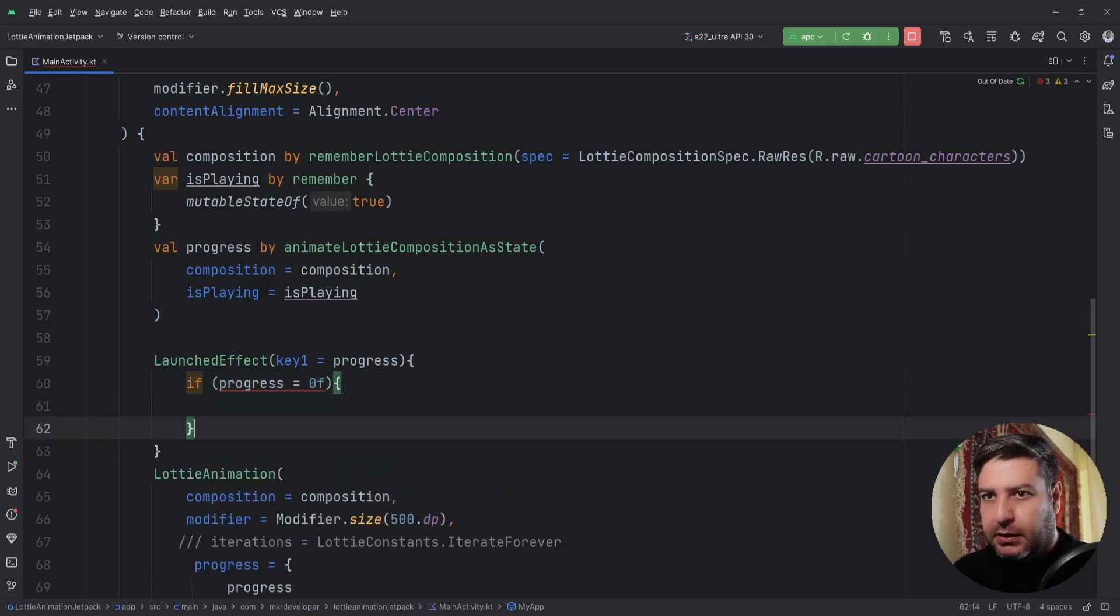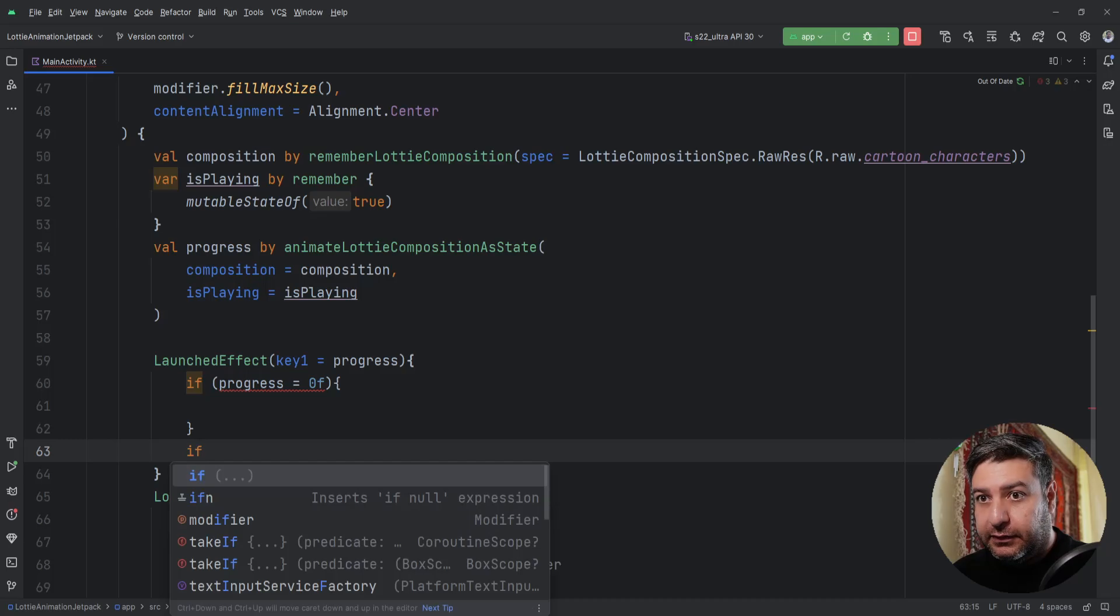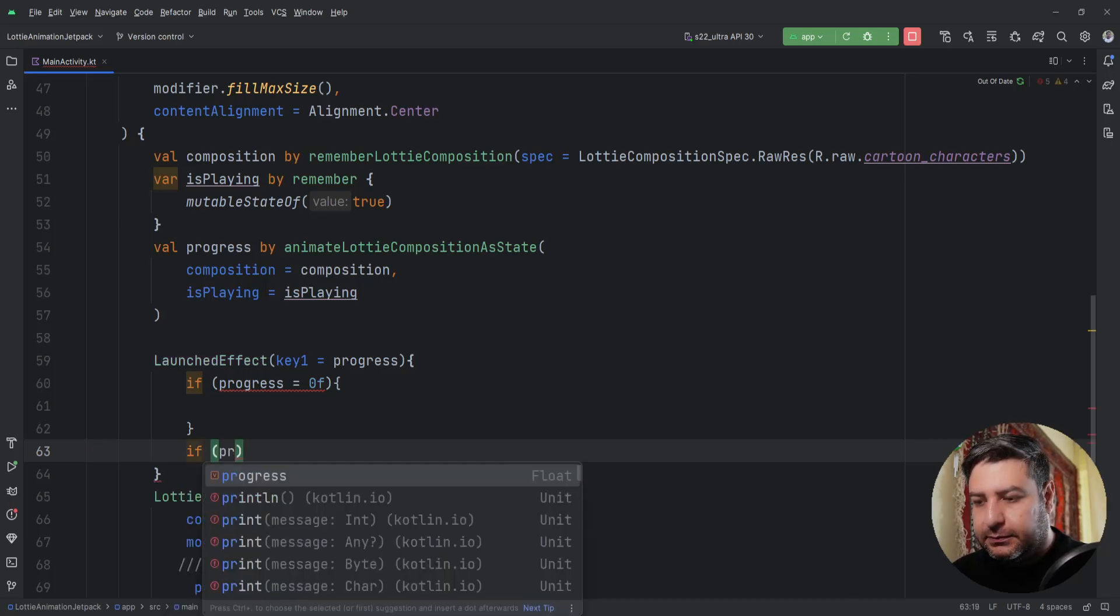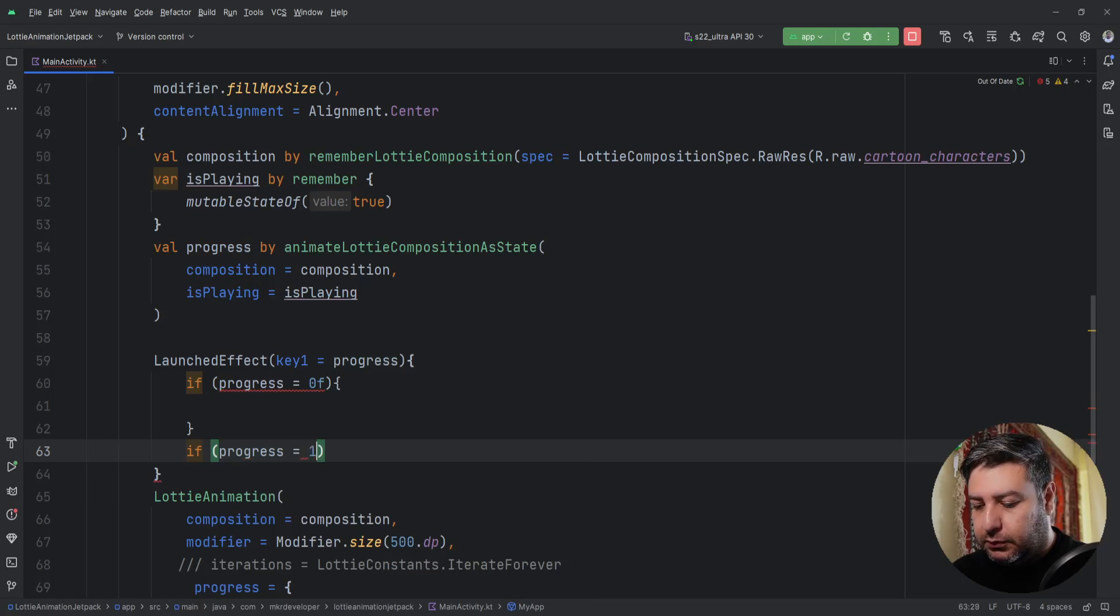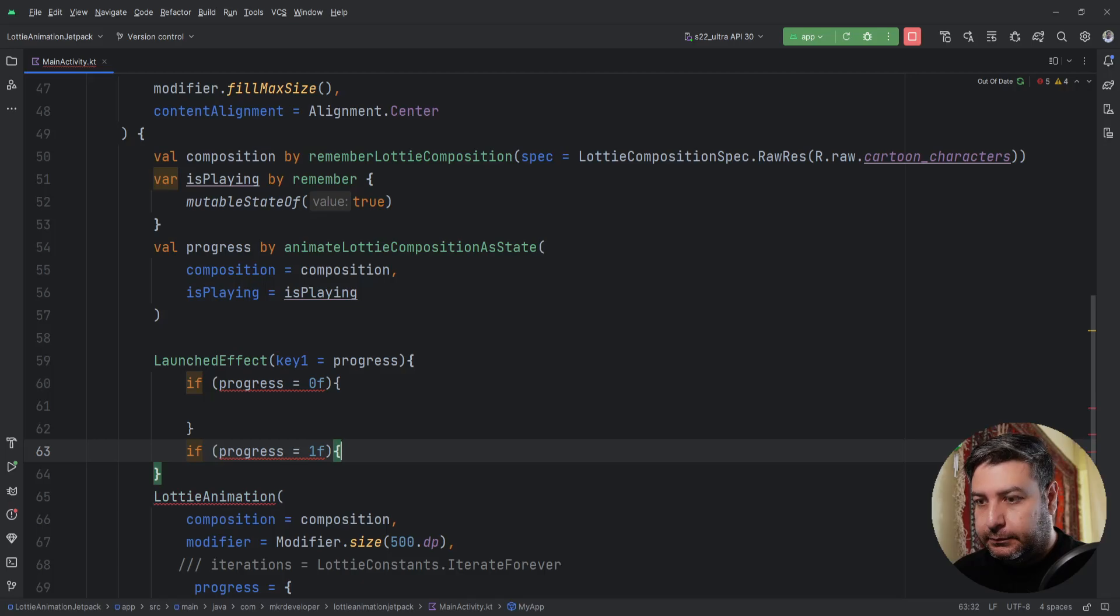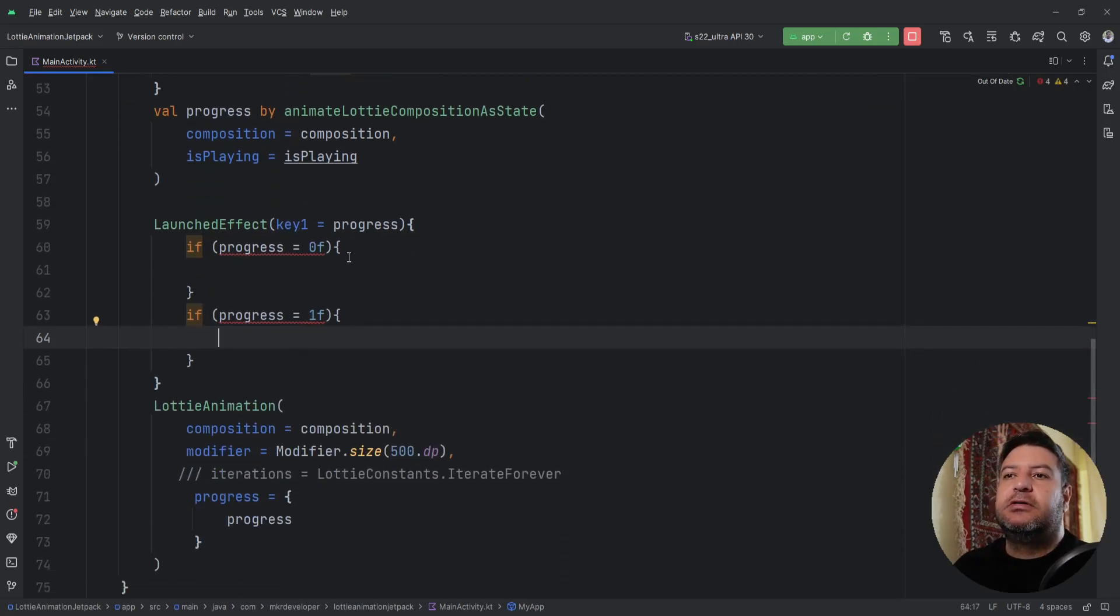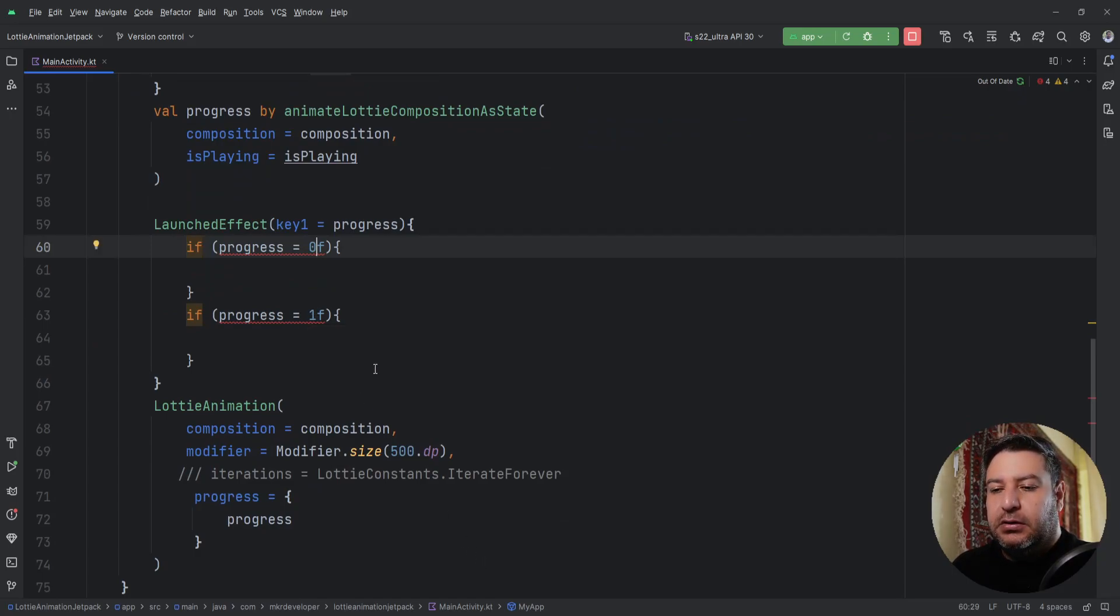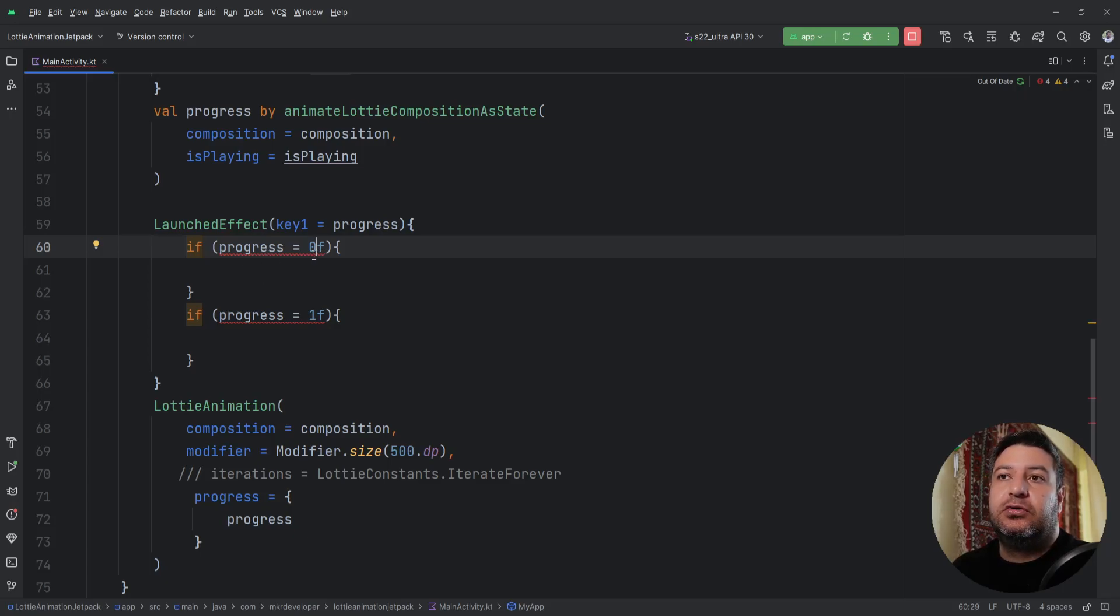And in the next part, if the progress equals 1F. What are these two values, 0F and 1F? When the progress is running, the value of the progress is equal to 0F, and when the progress is done, the value of it will be equal to 1F.